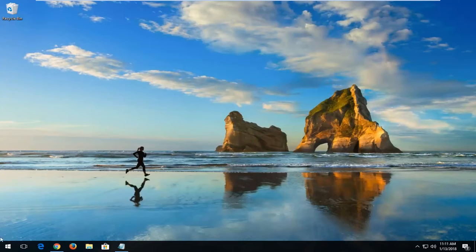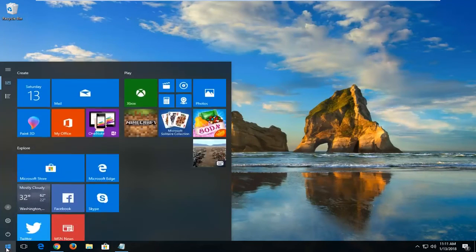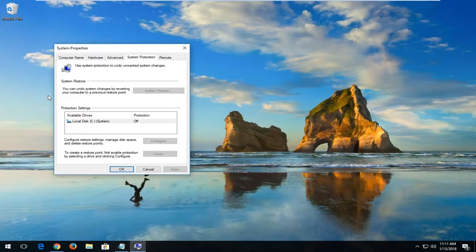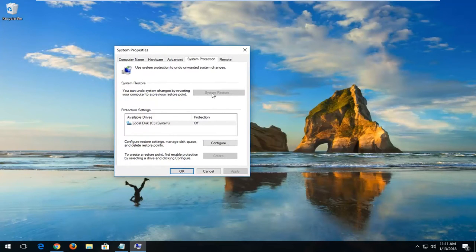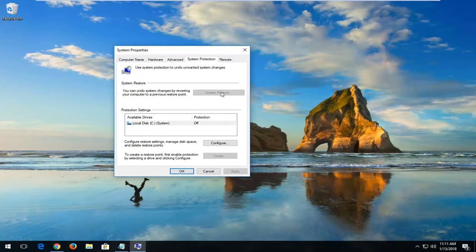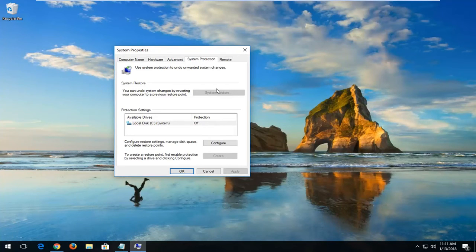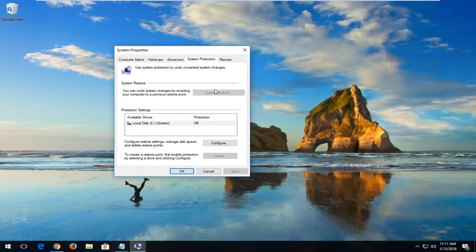Now, if that did not resolve the issue, I would recommend heading back to the start menu and opening it up, typing in System Restore. Best match, create a restore point. If we went under that and you had System Restore points available, this would not be grayed out right here. I'd recommend opening that up and then restoring your computer back to the most recently created restore point, and then attempting to open up the Windows Store once again.